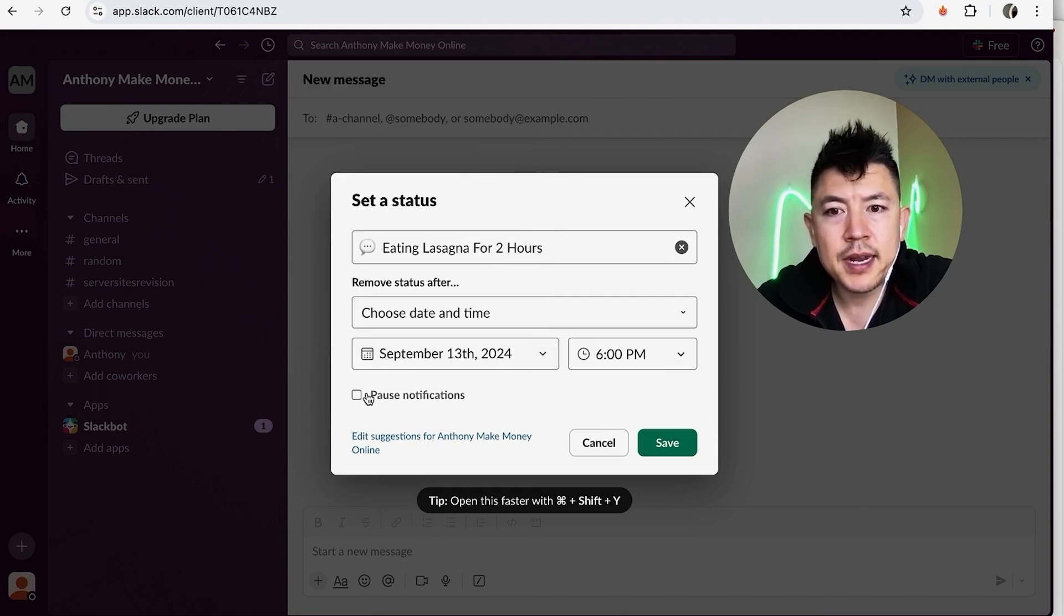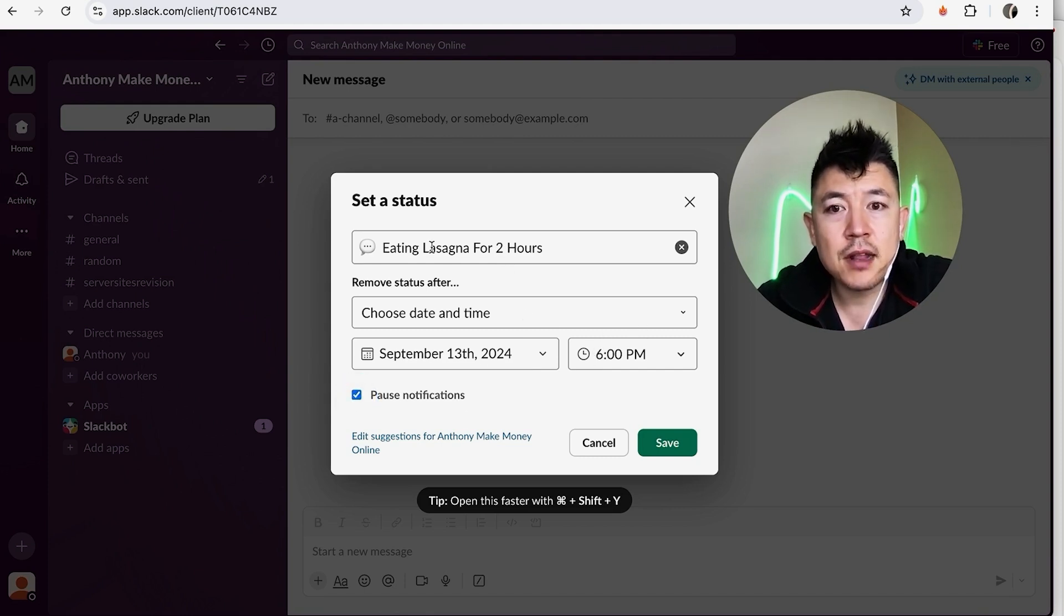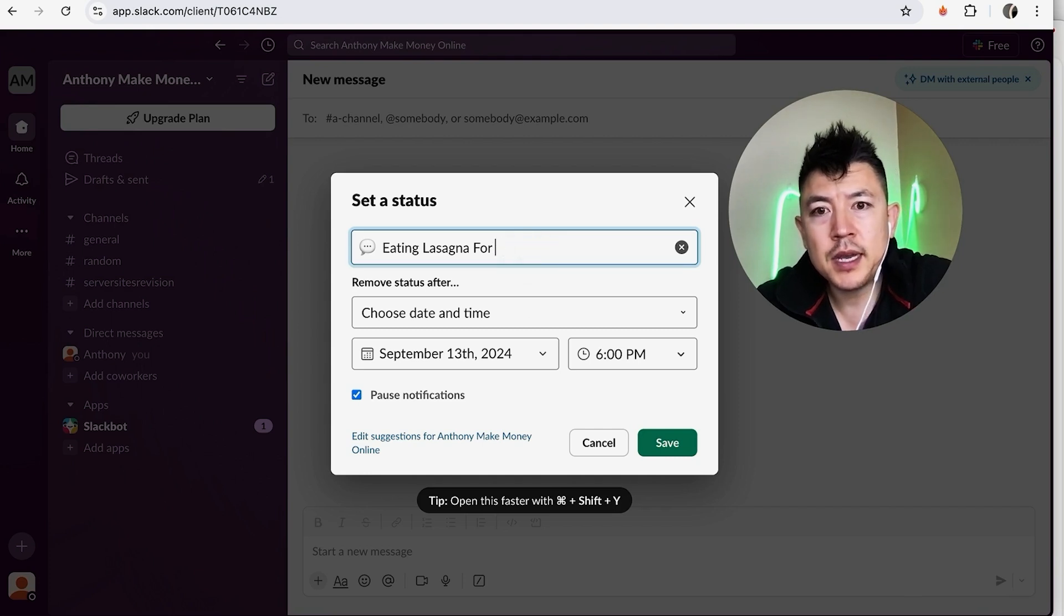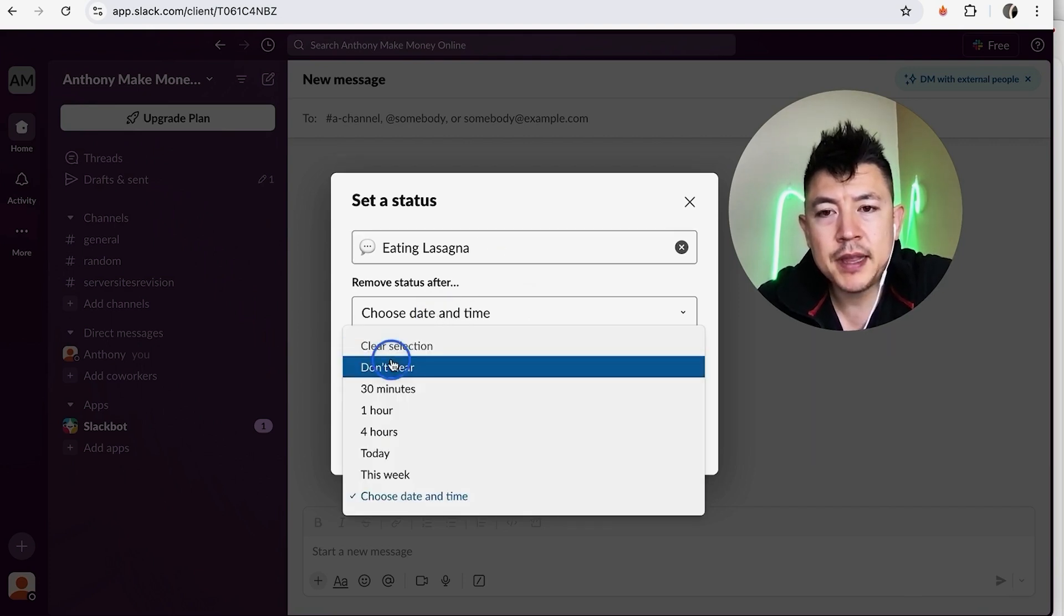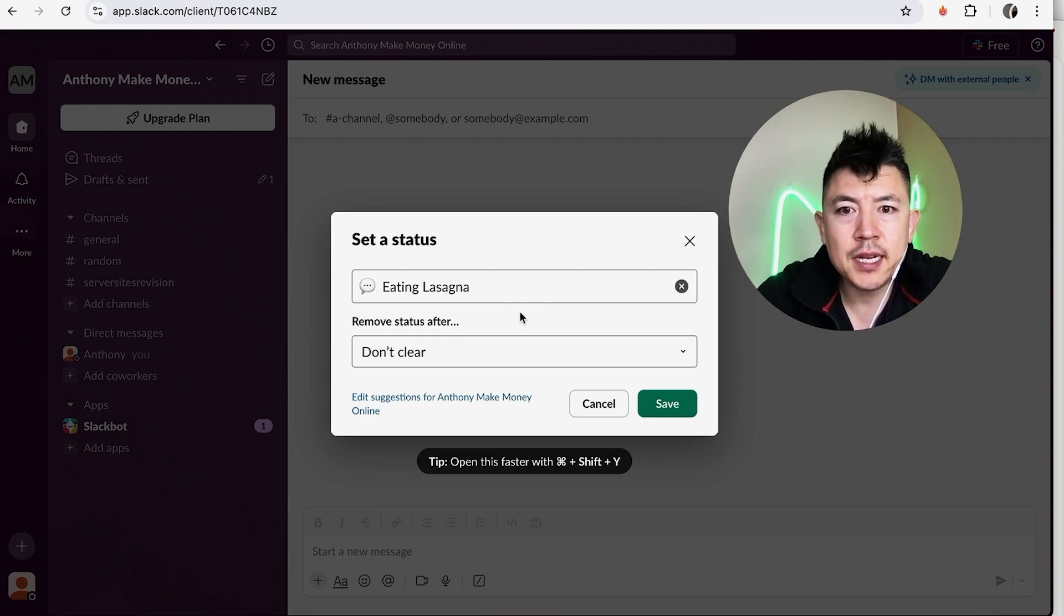Also during this time you can go ahead and pause notifications from your Slack if you don't want to receive messages, so if you're on vacation or something like that. Now if you're not sure how long you're going to be eating lasagna for, you can go ahead and delete that. And then you can click right here, choose date and time, and then we're not going to be clear. So we're just going to say we're eating lasagna and that's just going to continue until we remove that status.